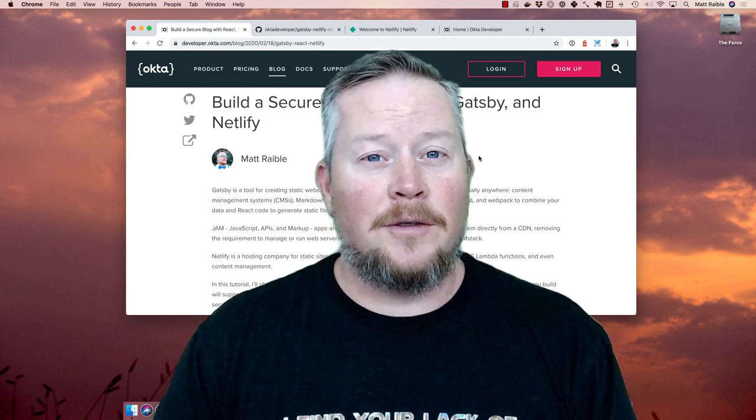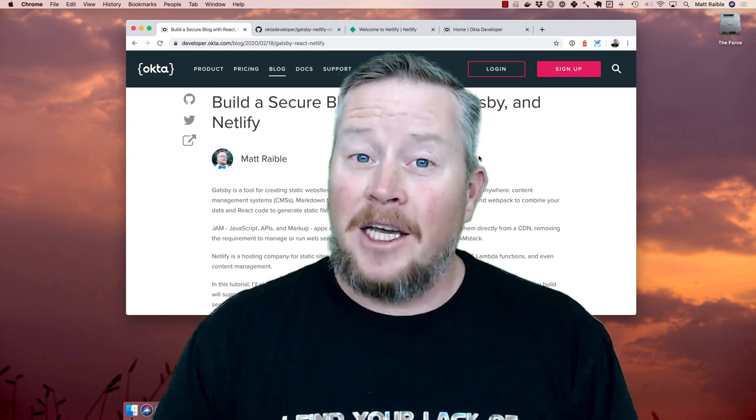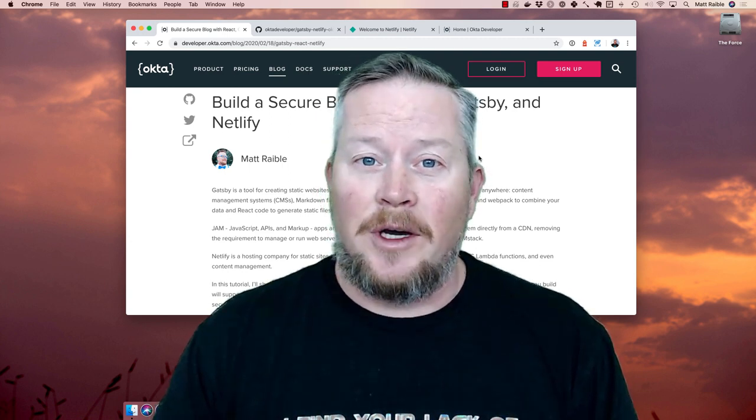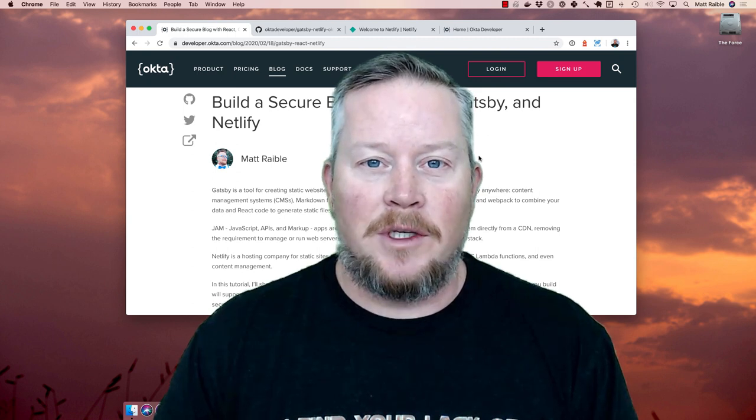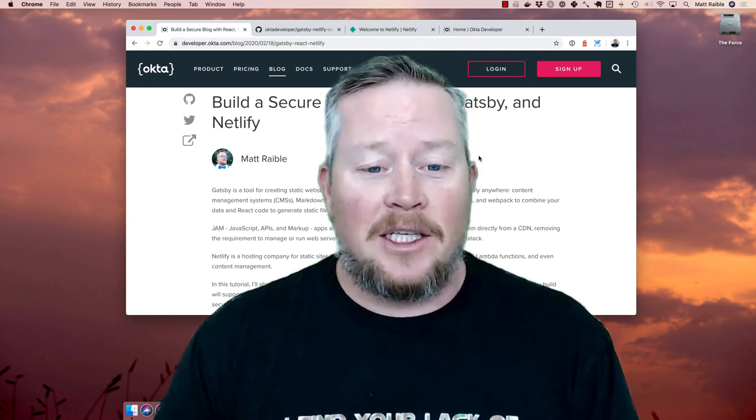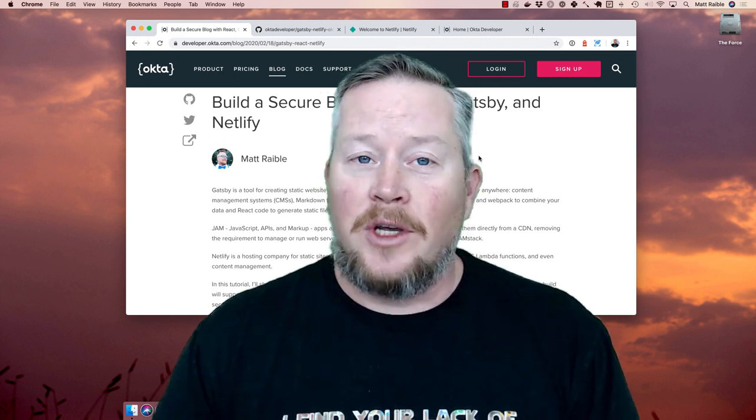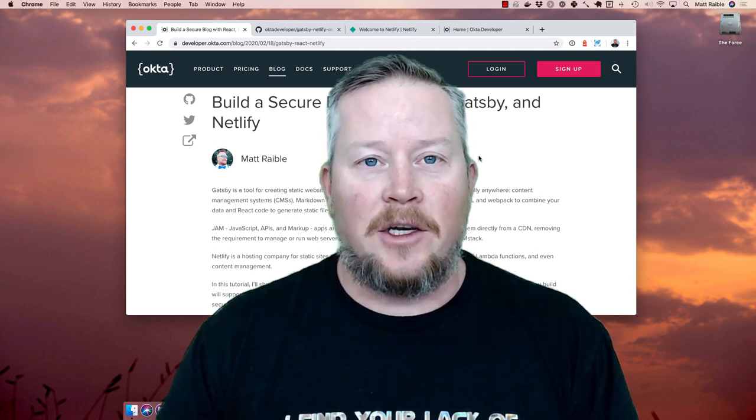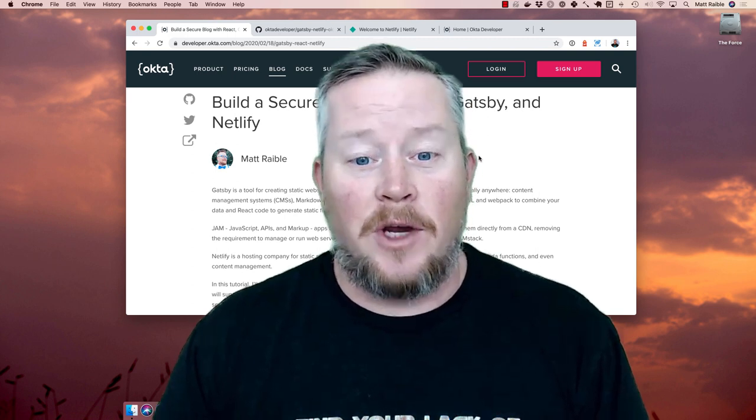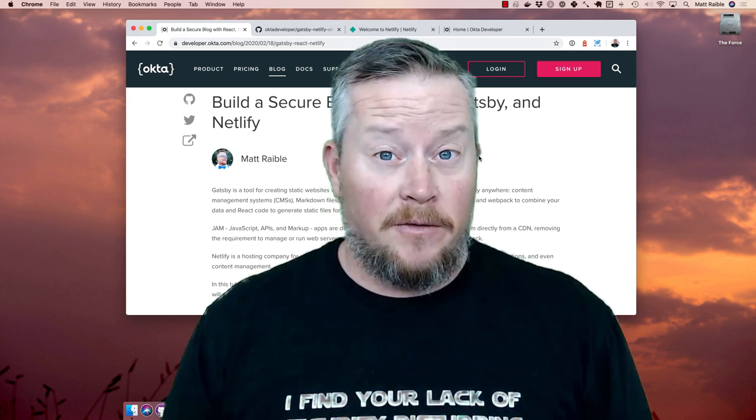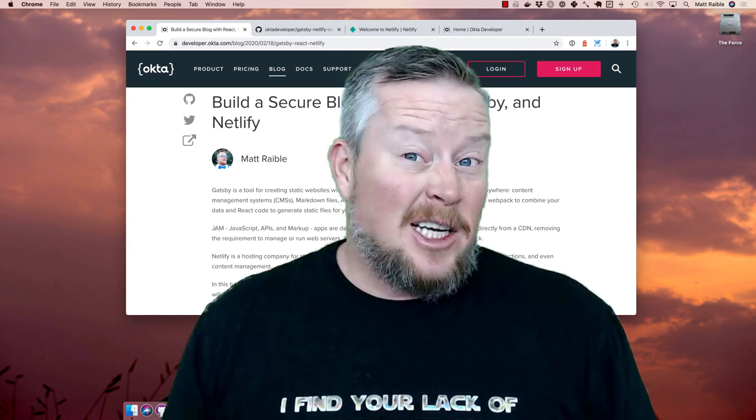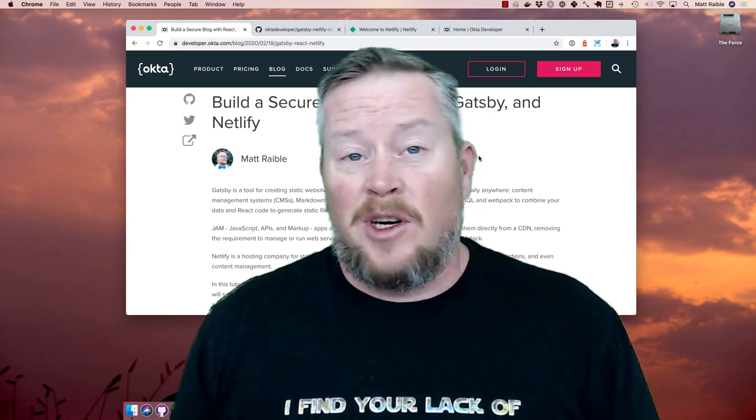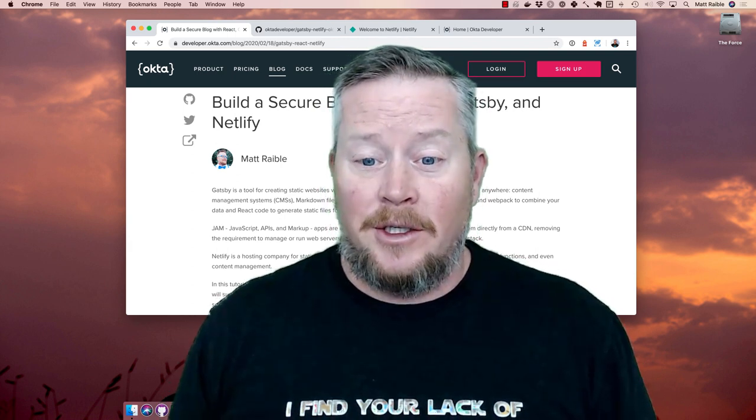Hello developers, my name is Matt Rabel. Today I'd like to talk to you about building a website, or actually a blog, with Gatsby. Gatsby is a tool for creating static websites with React and allows you to pull your data from virtually anywhere, like a CMS or Markdown files or even a database.